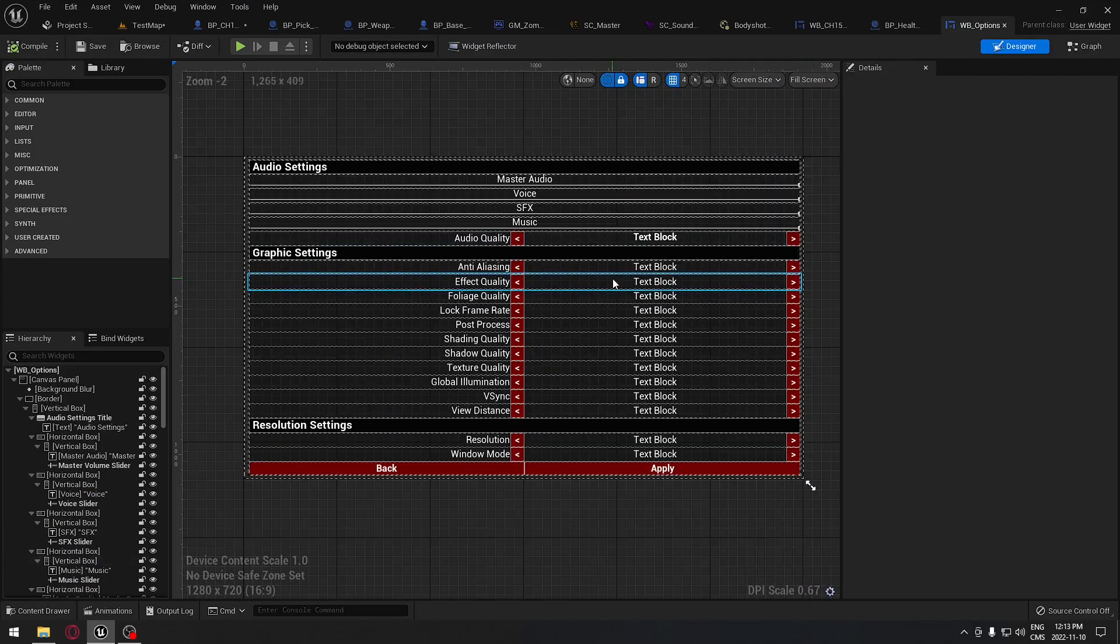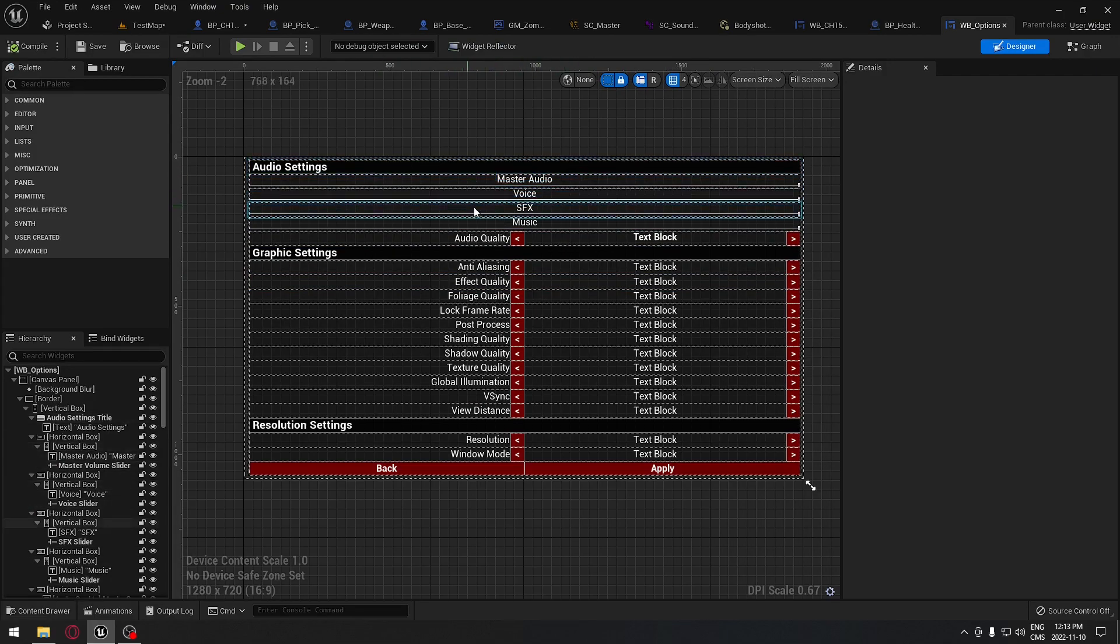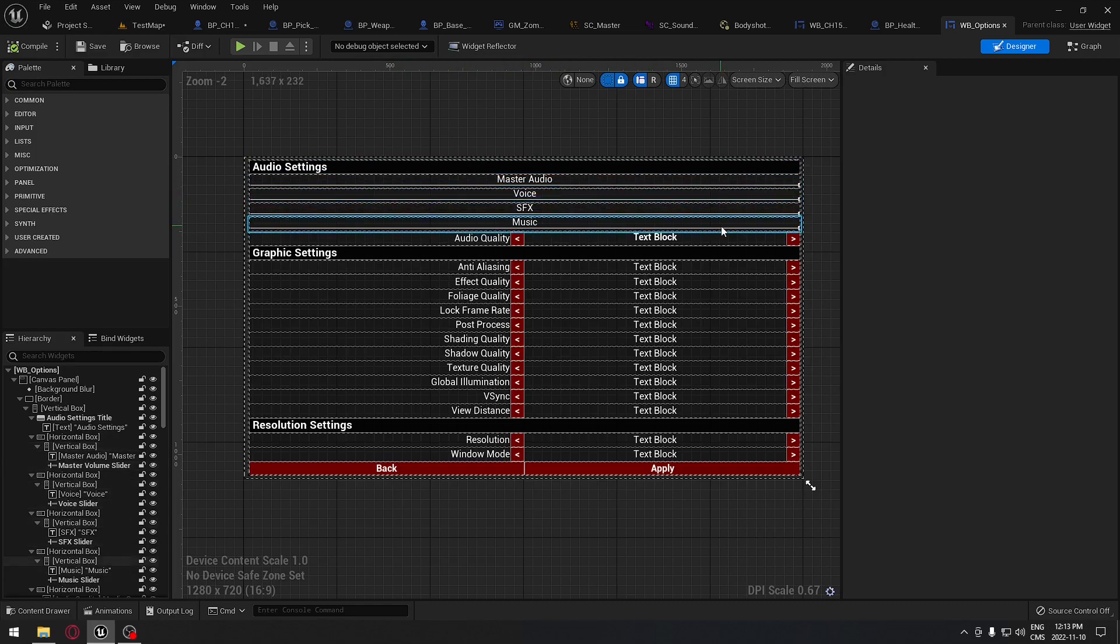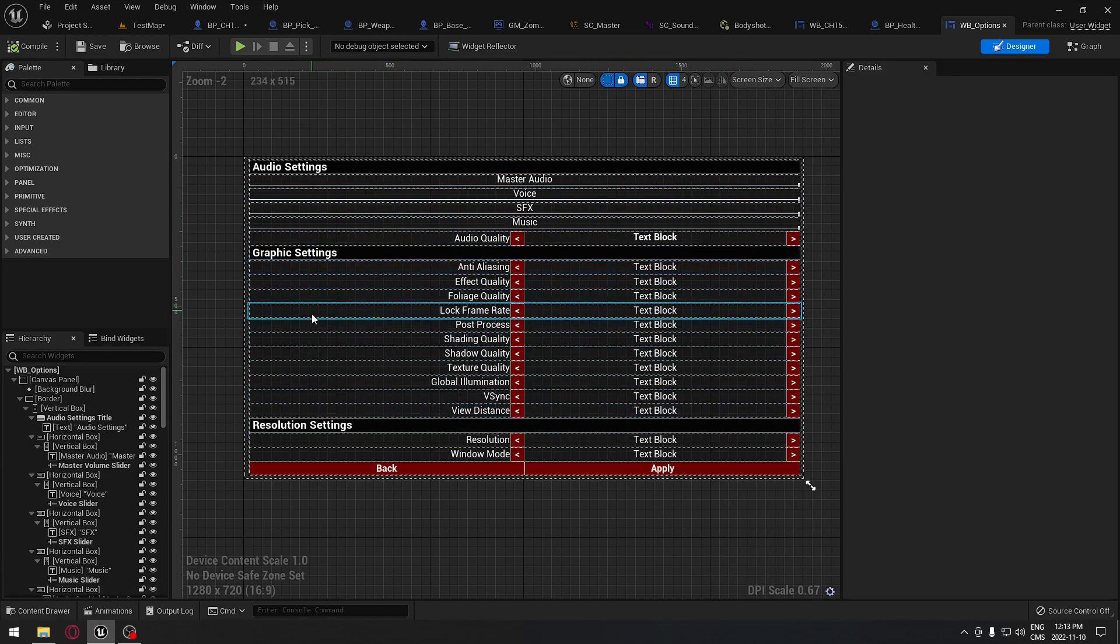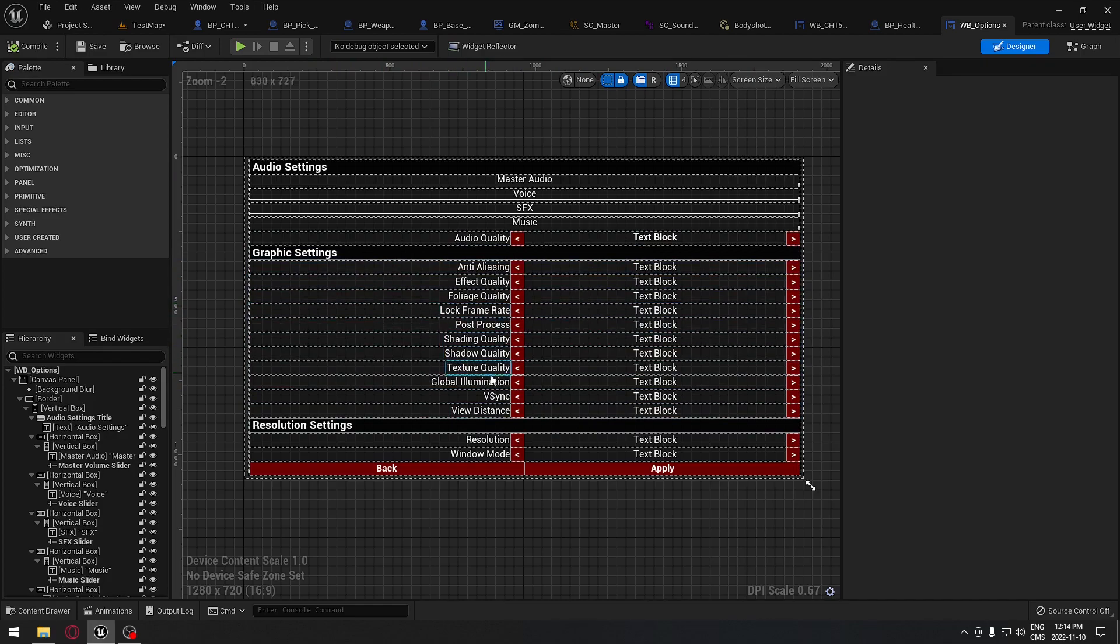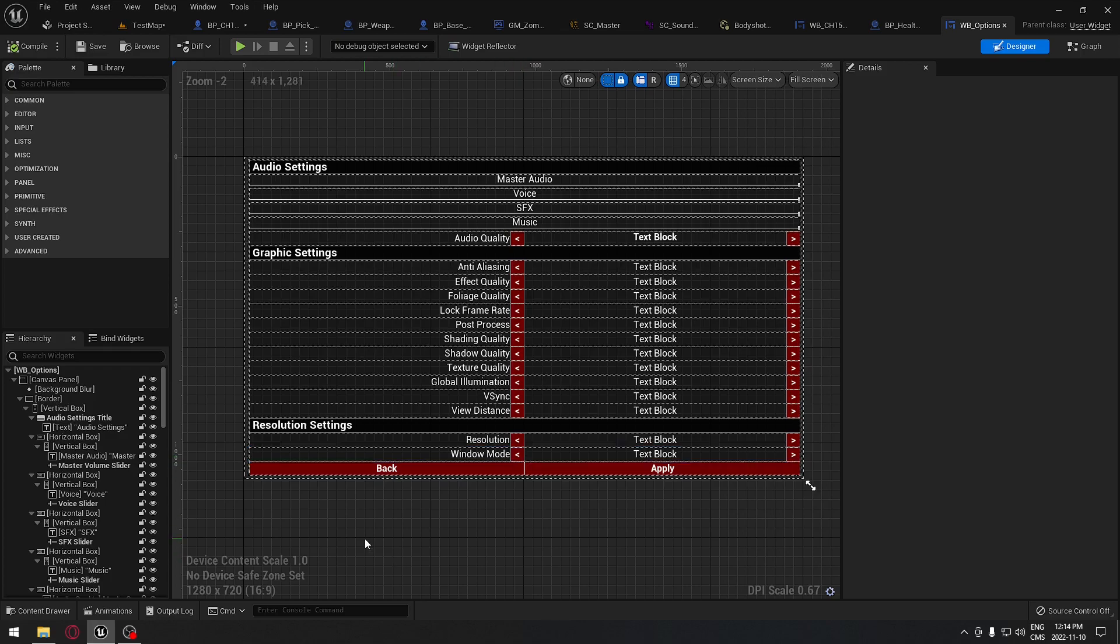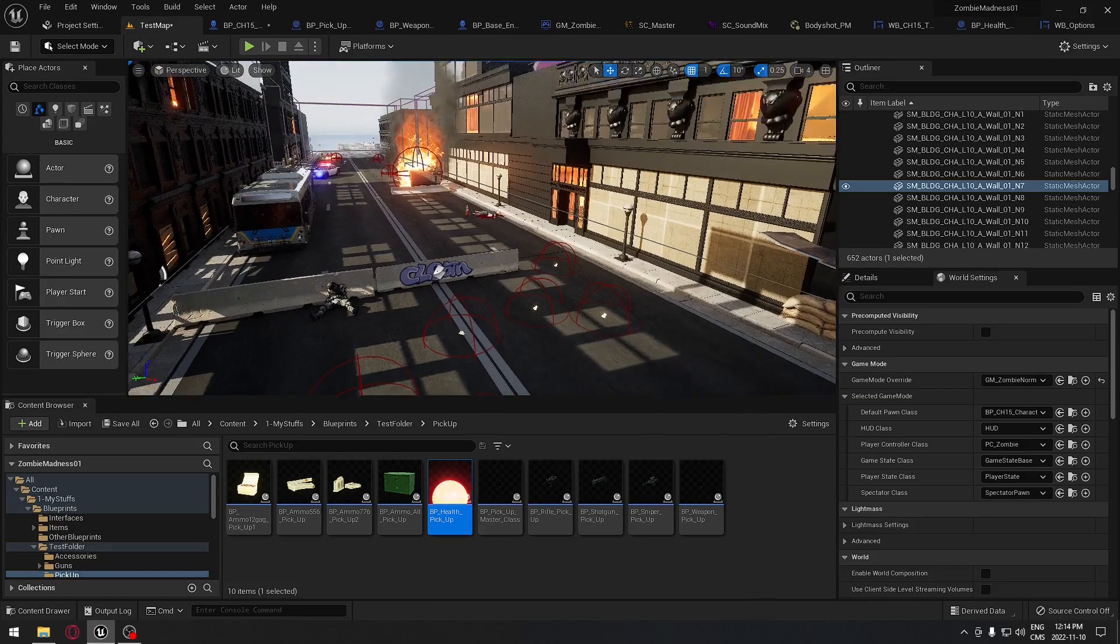We're going to have an option menu which is going to control what I was speaking about a little bit earlier: the voices, the special effects, the music, so the player can decide how much volume they want for each of those. We're going to have the graphics so they can change the quality of their graphics for the game depending on the hardware that they have, the resolution they can play the game on. So there's a lot to cover.